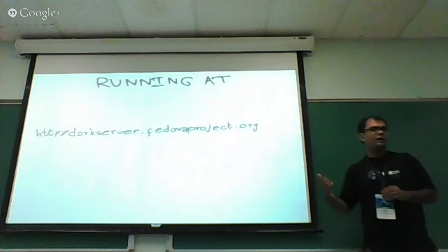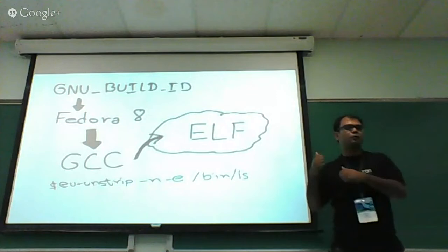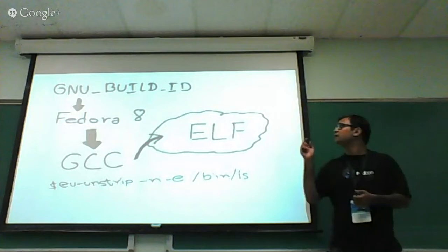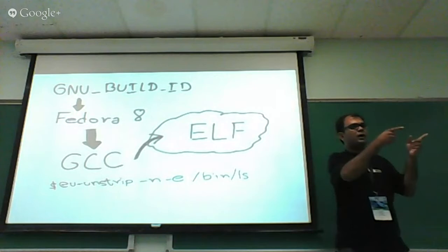Before we go into the details, we need to see why we are doing this. The backstory started long back during Fedora 8 when there was a new feature introduced in GCC, which is the GNU build ID. The idea is that every time you build a new application or binary, anything using GCC, each of the binary will get a unique ID.